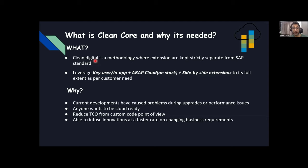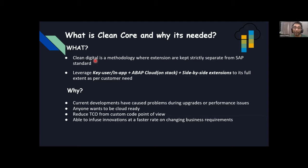Then leverage key user, in-app, ABAP Cloud on-stack, and side-by-side extensions to their full extent as per customer need. ABAP Cloud has been recently introduced in on-premise systems — it was already available in S4 HANA Cloud or BTP ABAP. Now we can apply ABAP Cloud techniques in on-premise as well to keep our core clean.